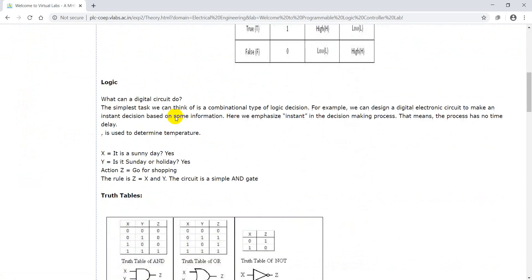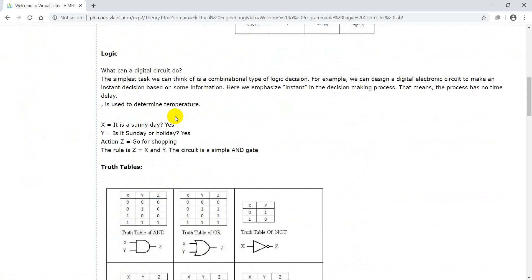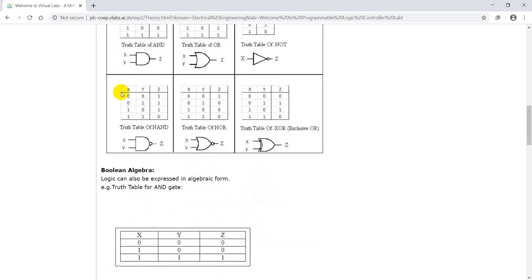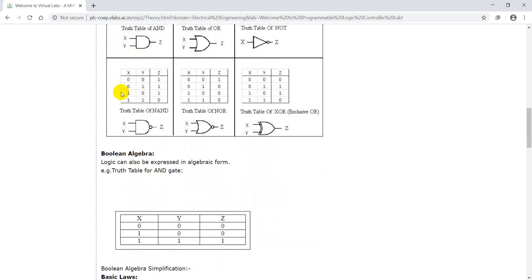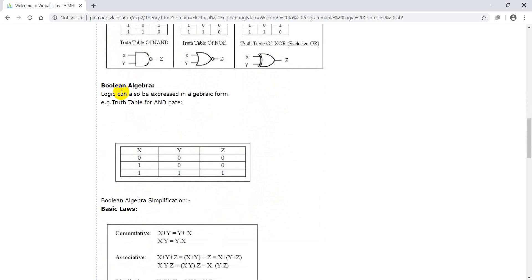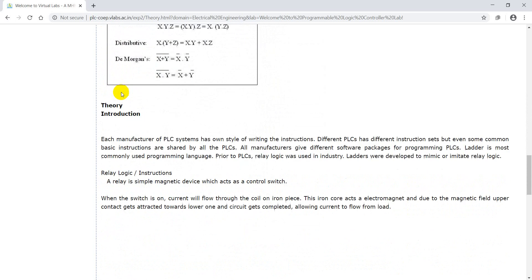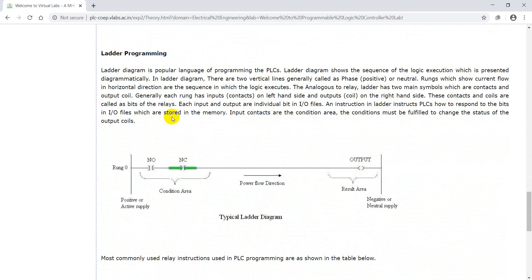For better understanding of the experiment, go through the theory for theoretical information about logic gates. Go through the table - it is given clearly: AND gate, OR gate, NOT gate, NAND gate, NOR gate, exclusive OR gate, and their truth tables.